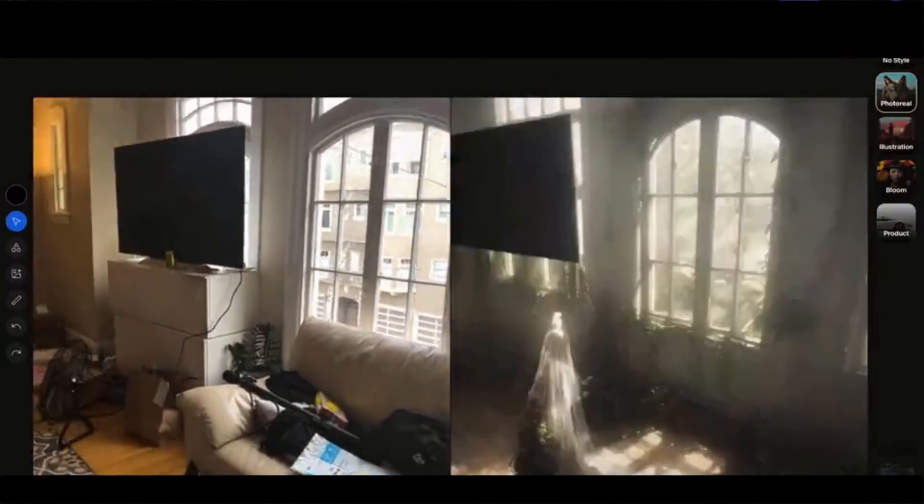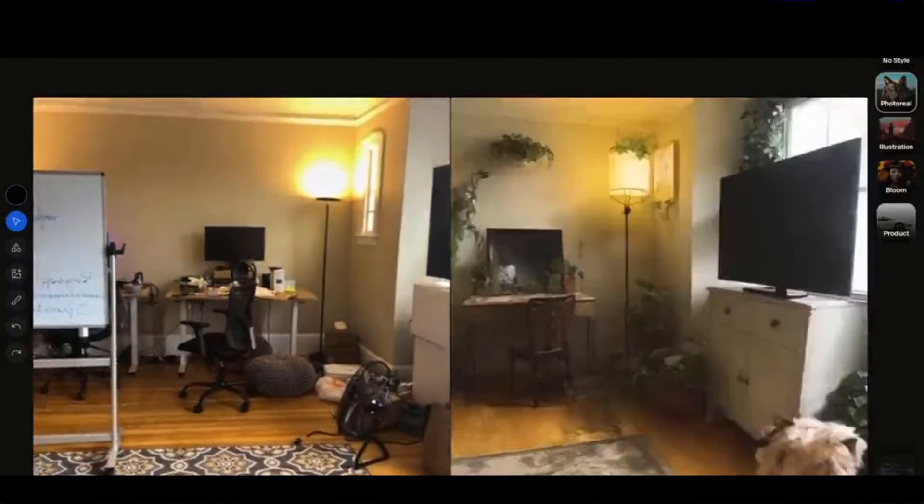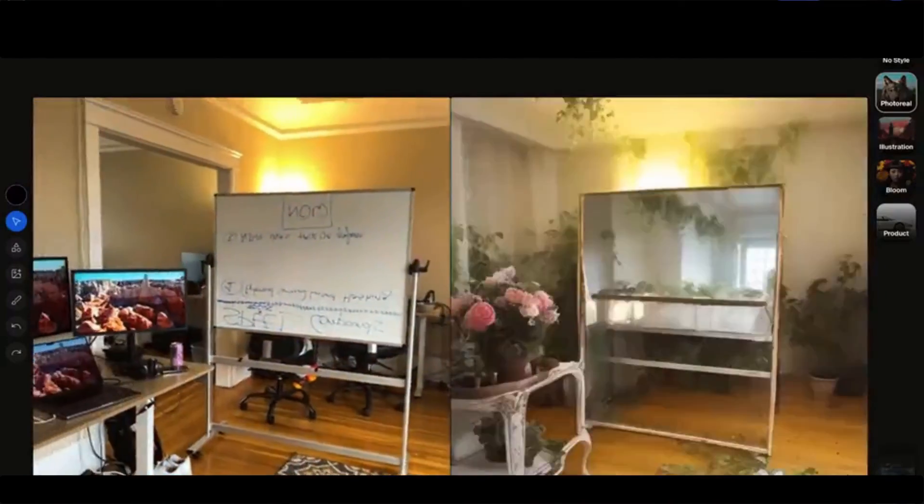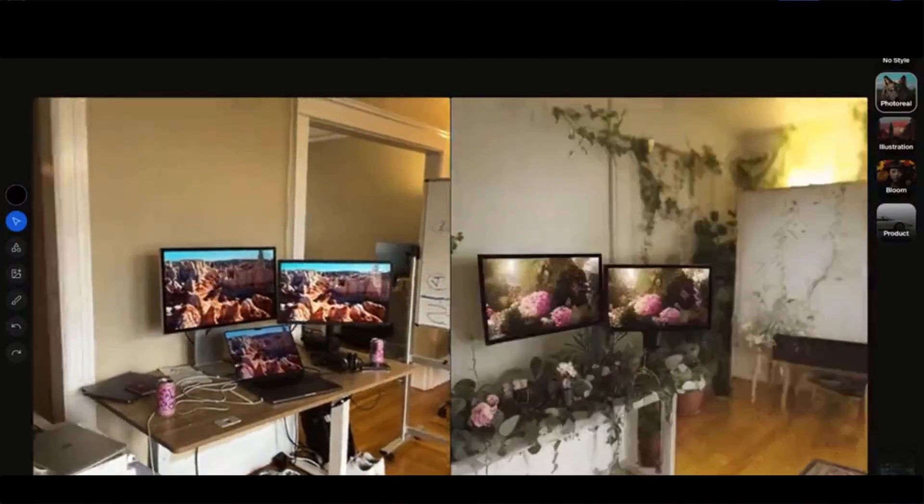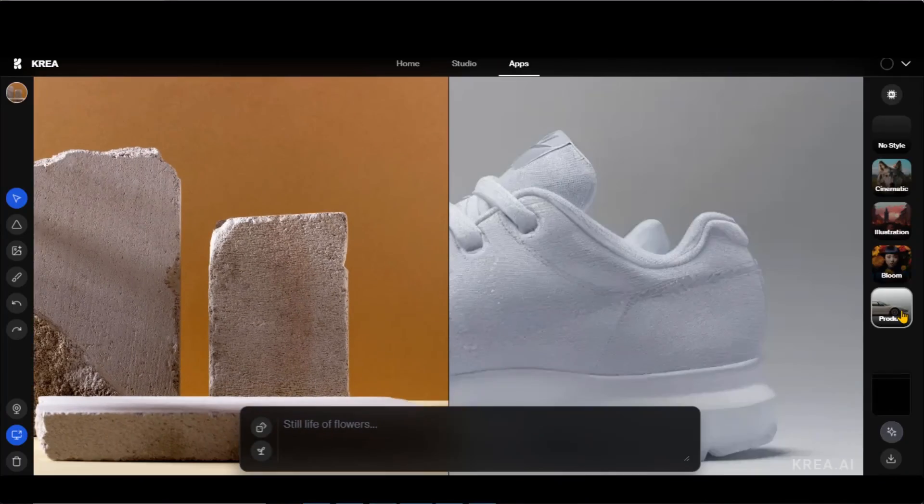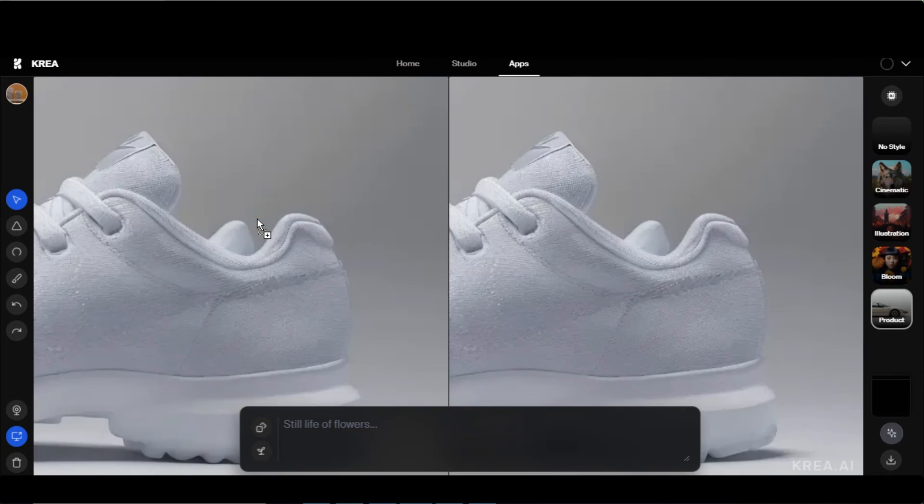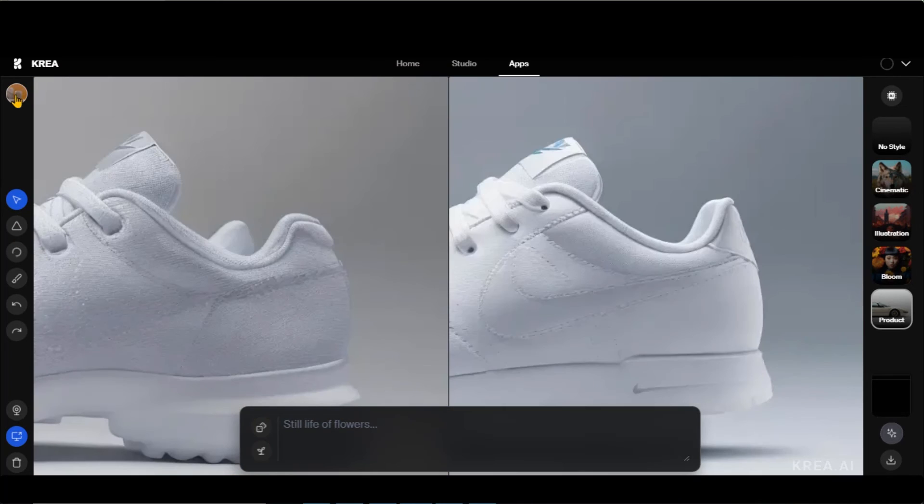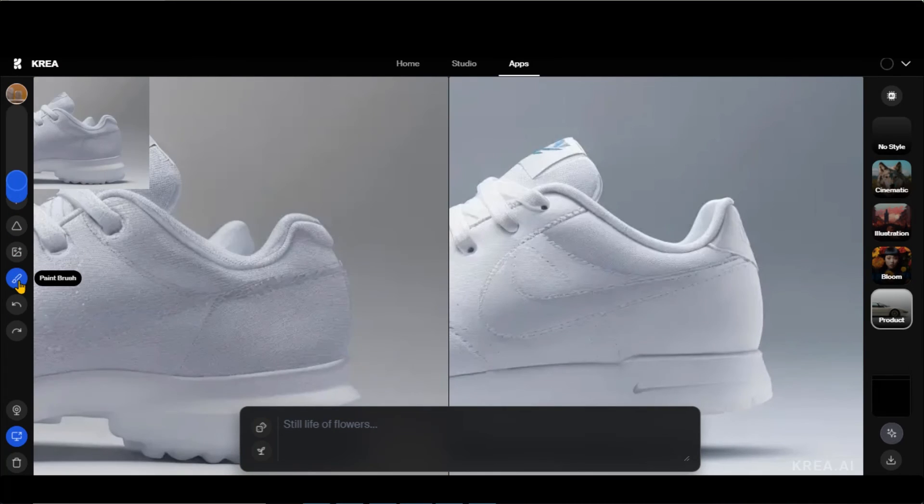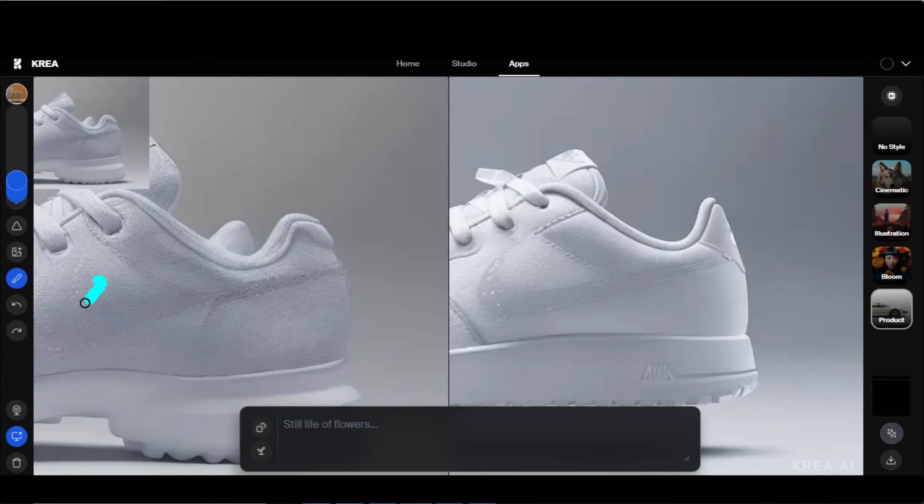You can also use its webcam feature for real-time designs, as shown in this video. By choosing its product style, you can showcase your e-commerce products. Also, you can add new things as well.